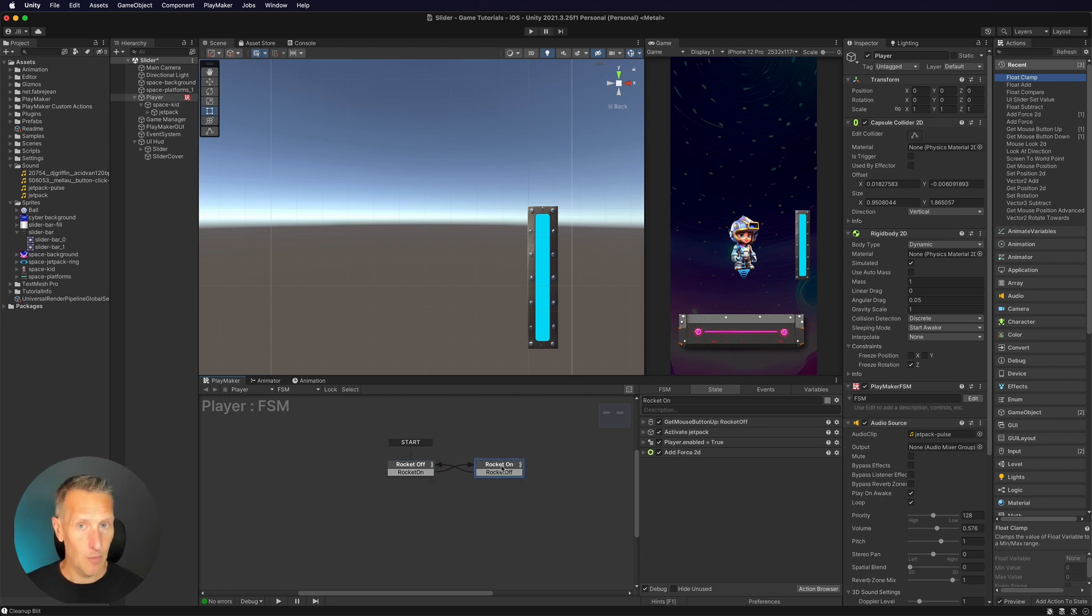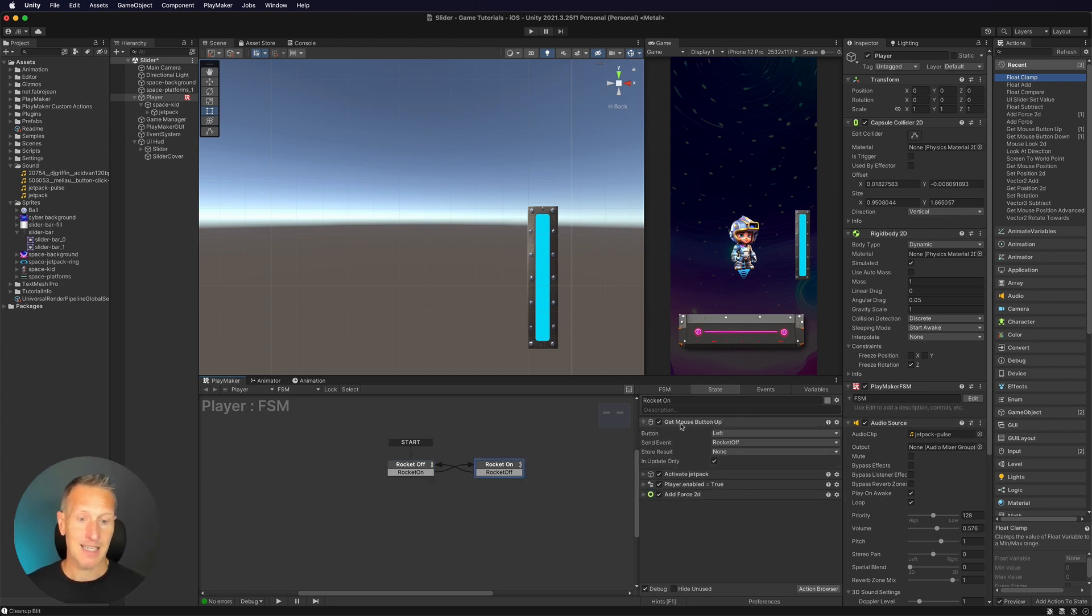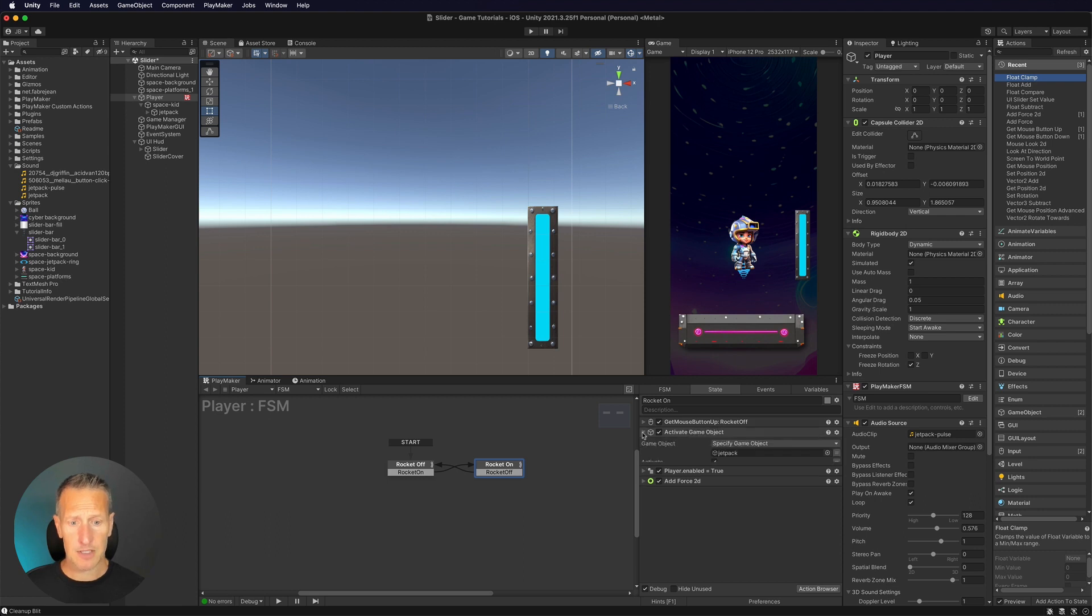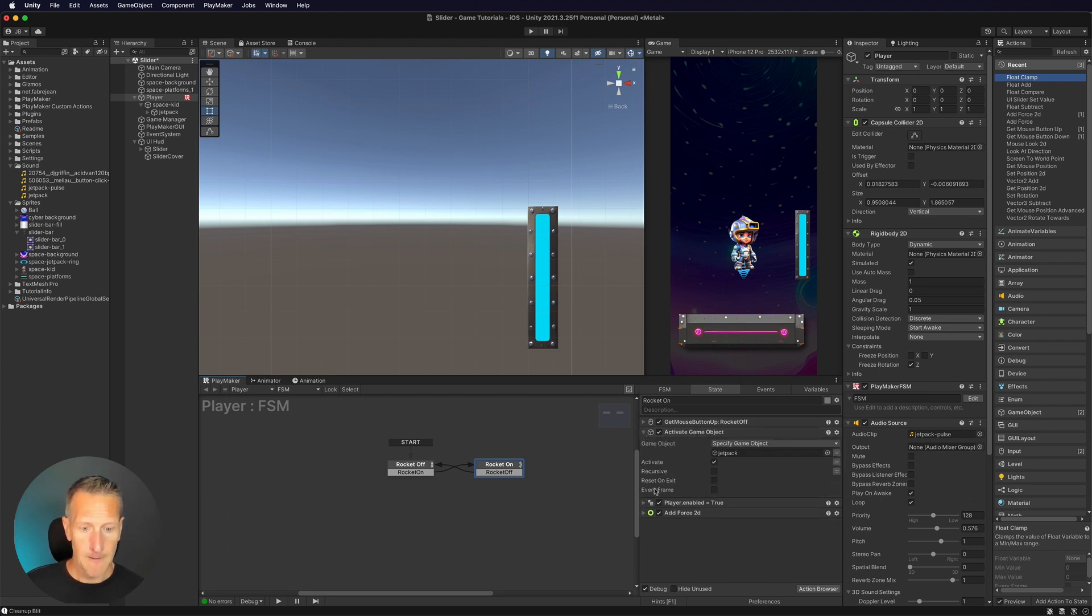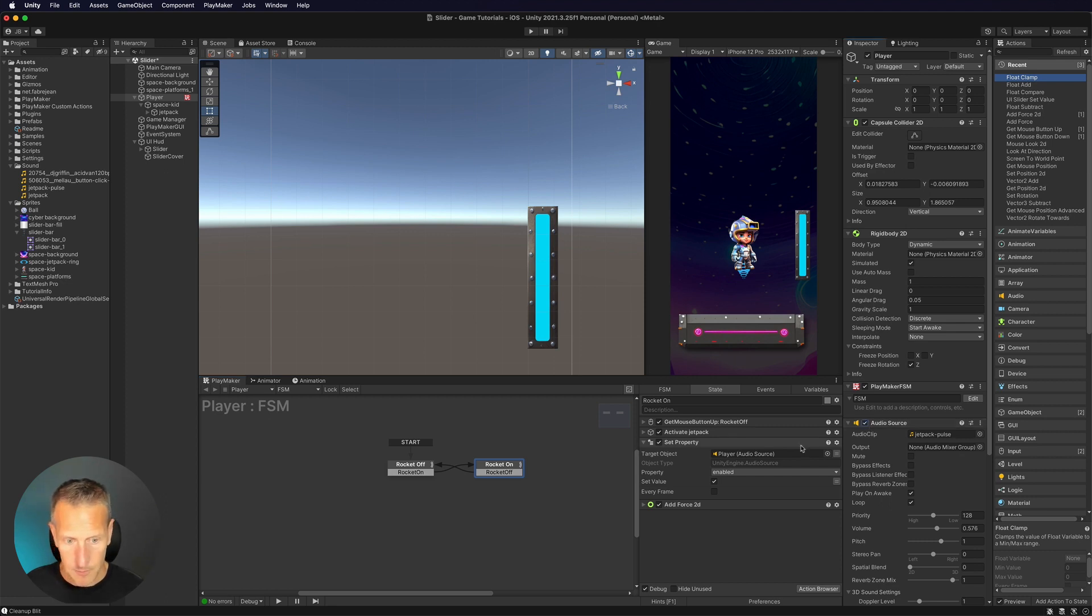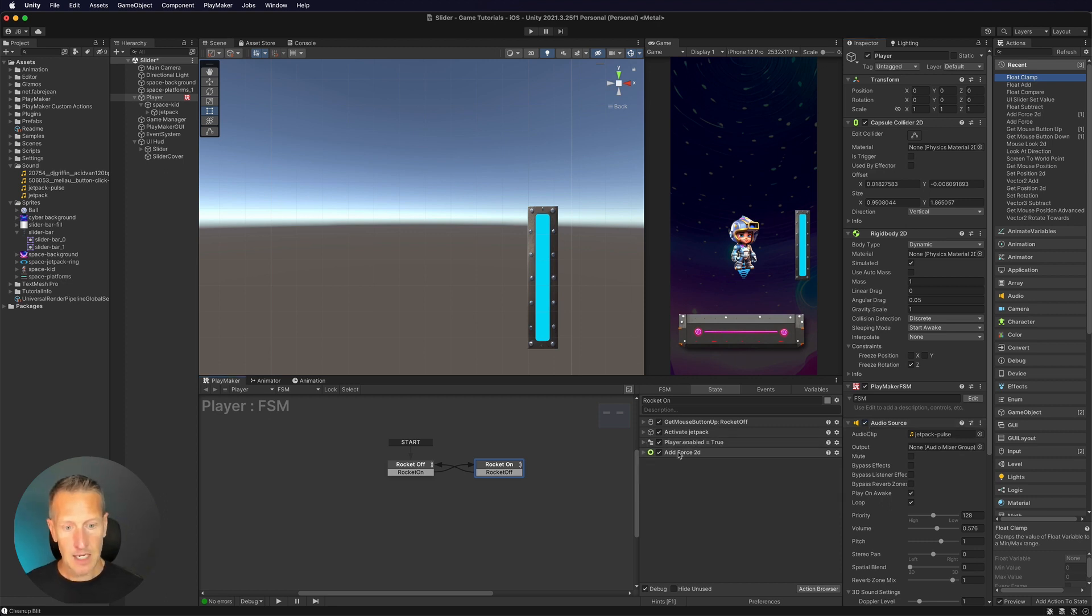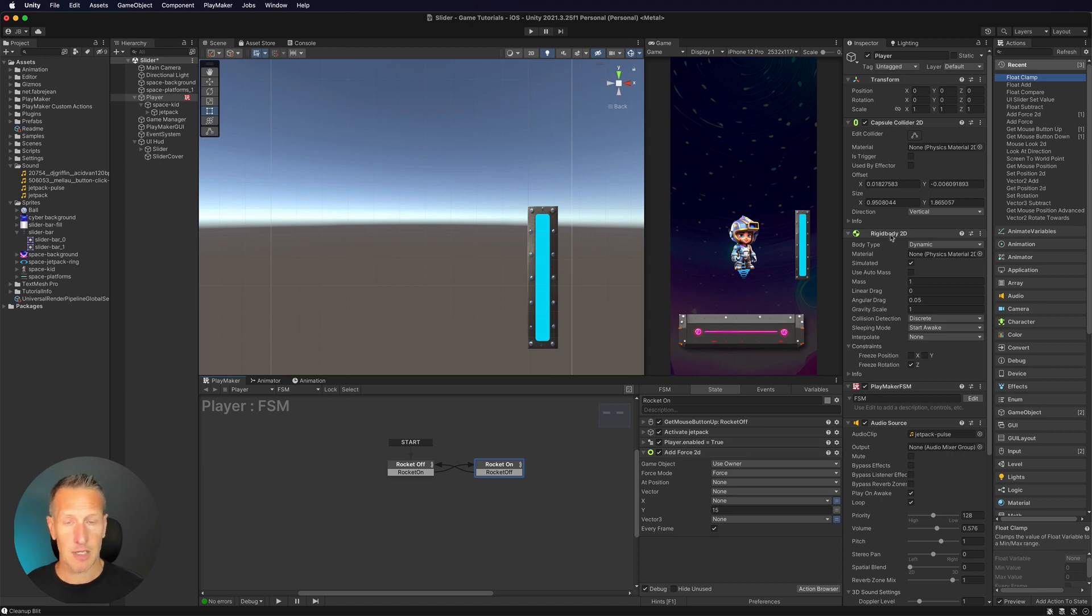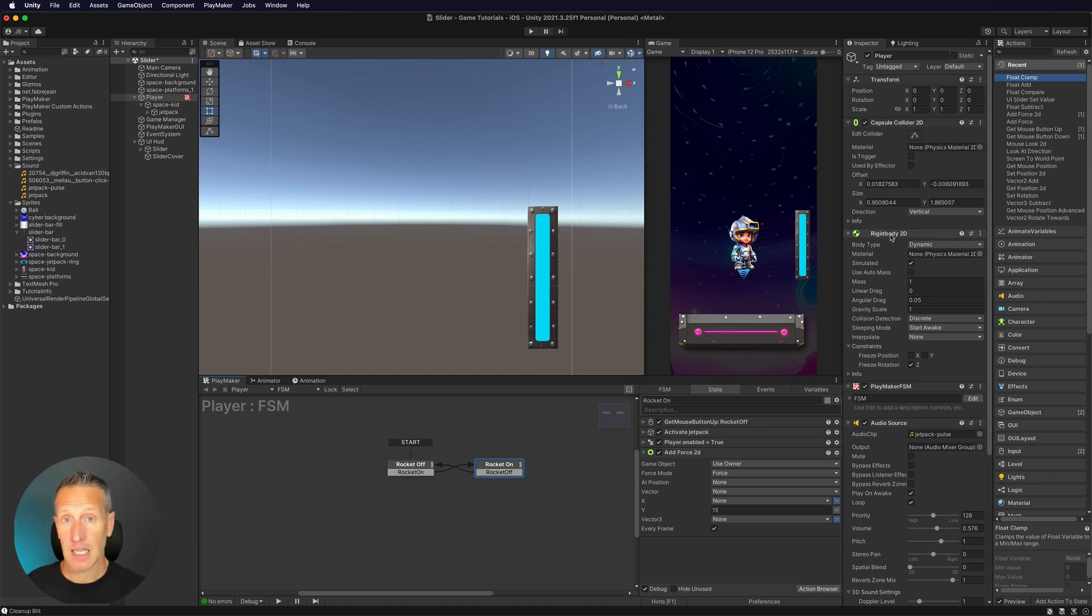When I'm in my rocket on state, you can see that I am detecting if I let go of my mouse button. If I let go, then I'm going back to my rocket idle. The other thing that I have here is I'm turning on my jetpack. So you can see my little jetpack here. And then I'm enabling the audio source for the sound. So I'm checking this box right here, turning that on. And then I'm also applying force to this character in the Y value. So I'm pushing the character up. Now I'm only able to do that because I have a rigid body 2D. And then when I let go, that gravity is going to pull it back down.